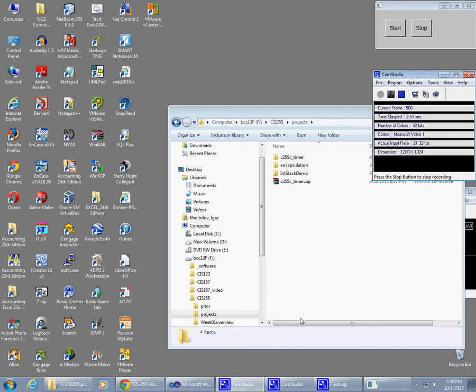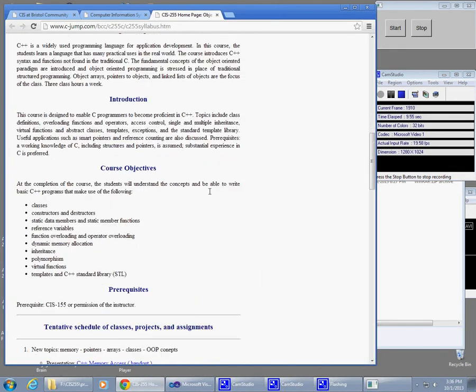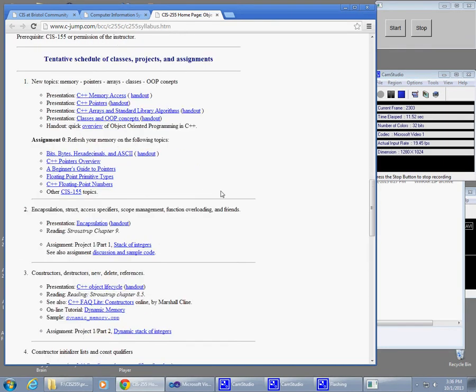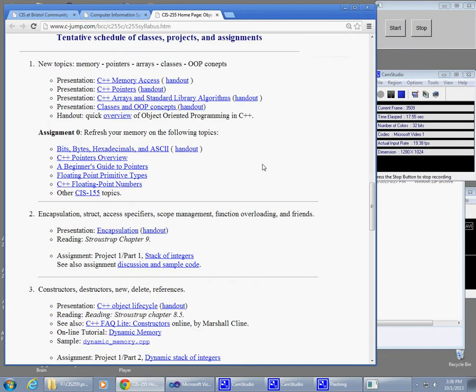So welcome back to CIS-255. We have a lot on our plate today. I don't know if I'll be able to go to each particular presentation so that we can identify where the information is, but let's try to informally talk about the most important topics that we are facing right now: the talk about pointers, arrays, memory access.